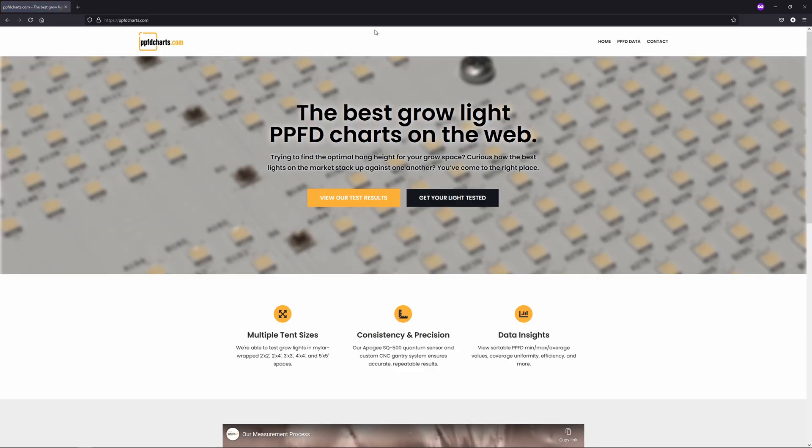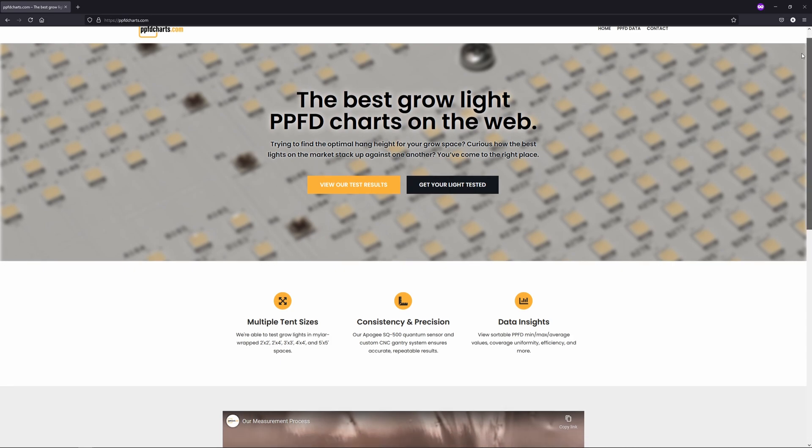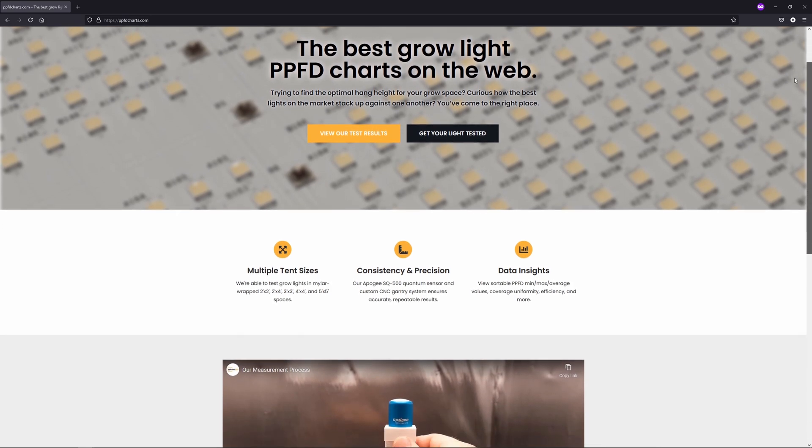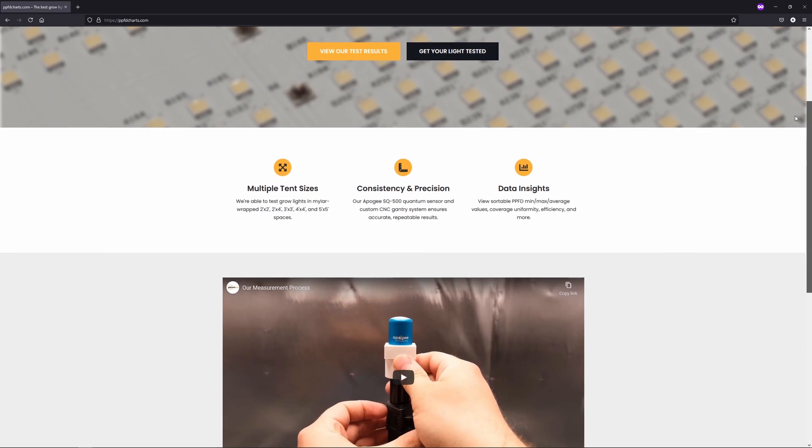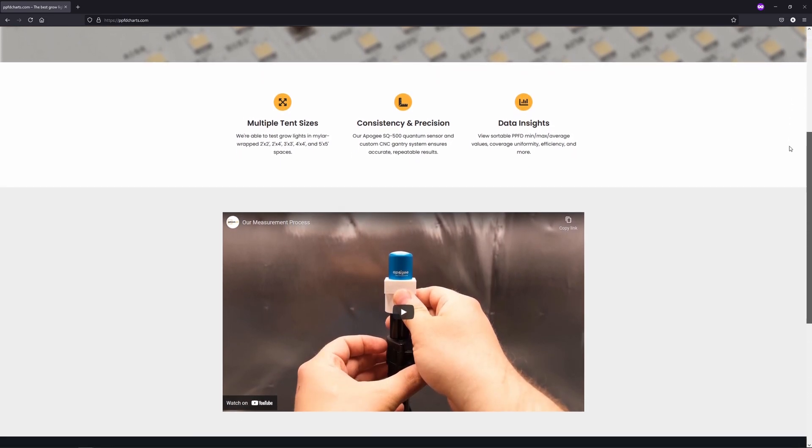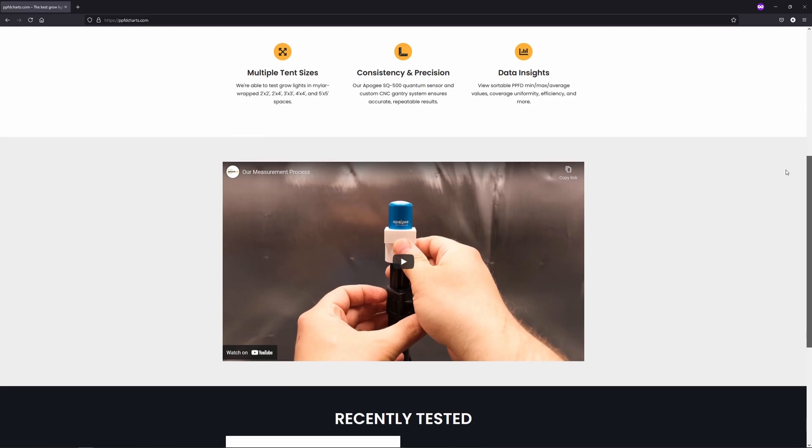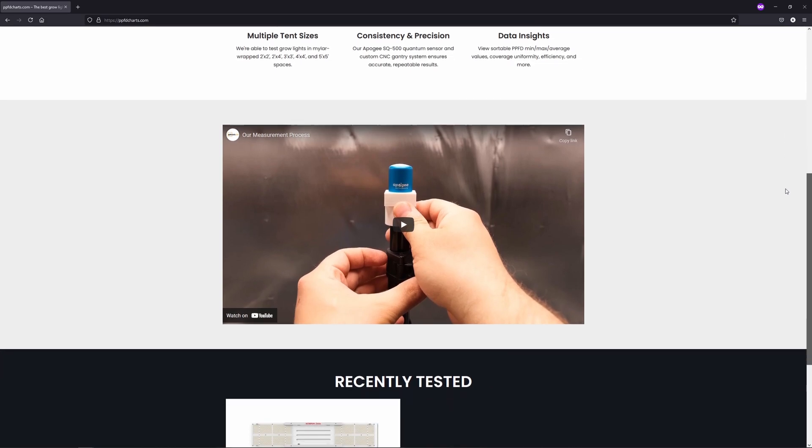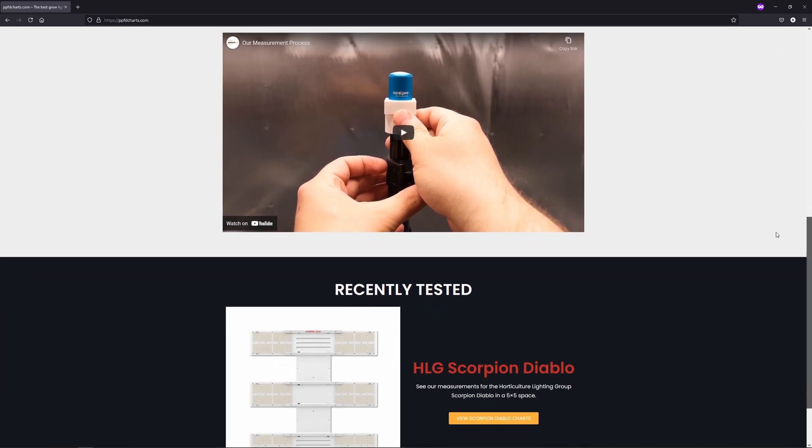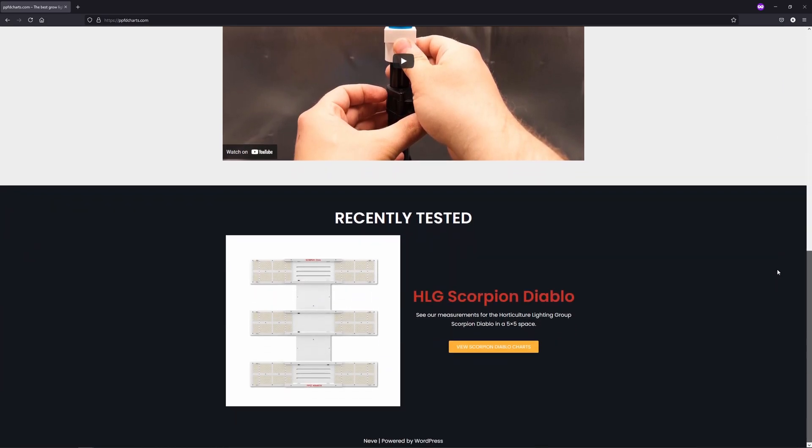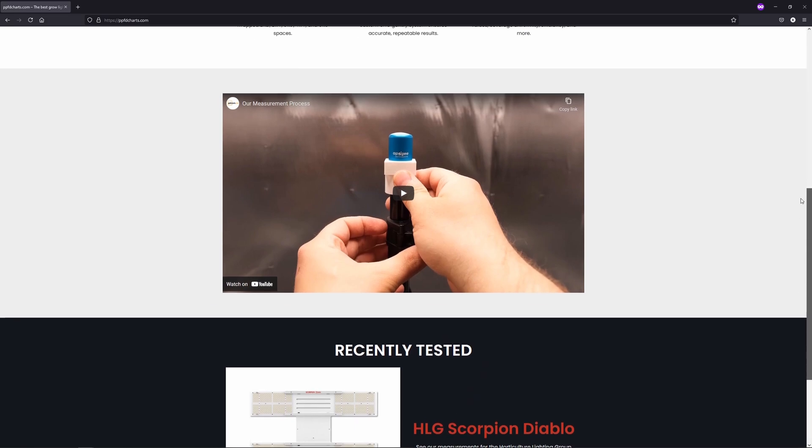Testing will be conducted in 2x2, 2x4, 3x3, 4x4, and 5x5 reflective spaces, and to share the results in a way that makes it easier to compare lights against one another.